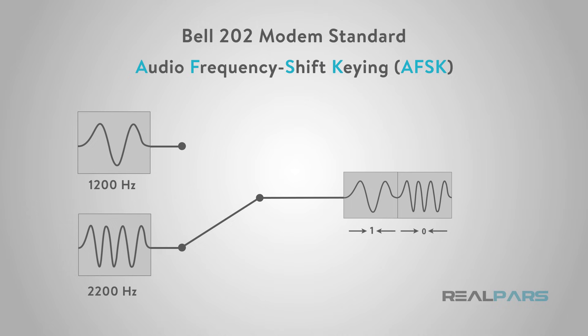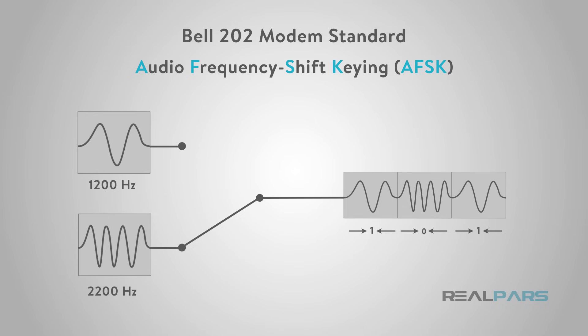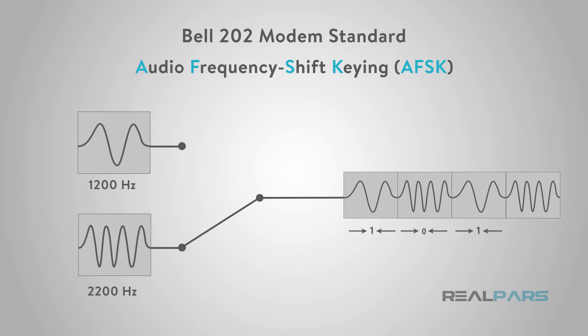Basically, it provides a continuous signal as an AC sine wave that shifts its frequency from 1200 Hz indicating a binary value of 1 to 2200 Hz to indicate a binary value of 0.